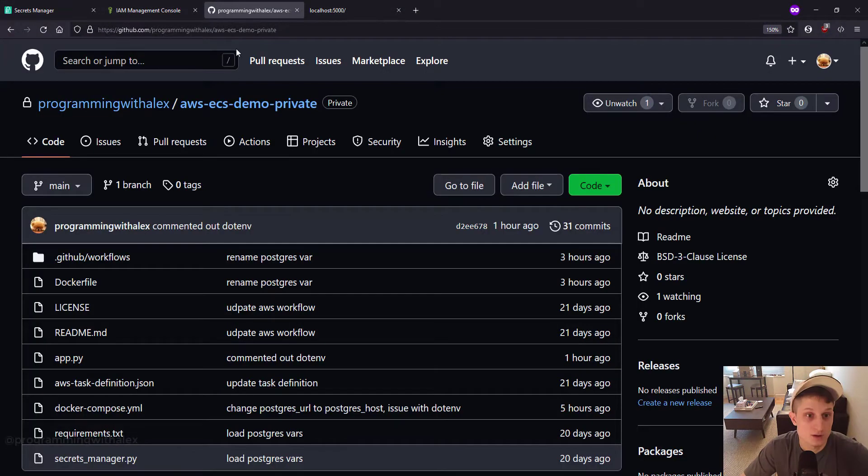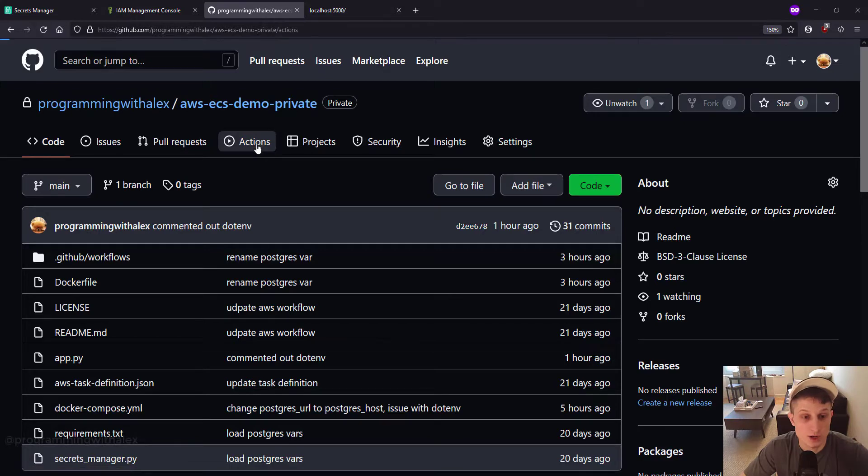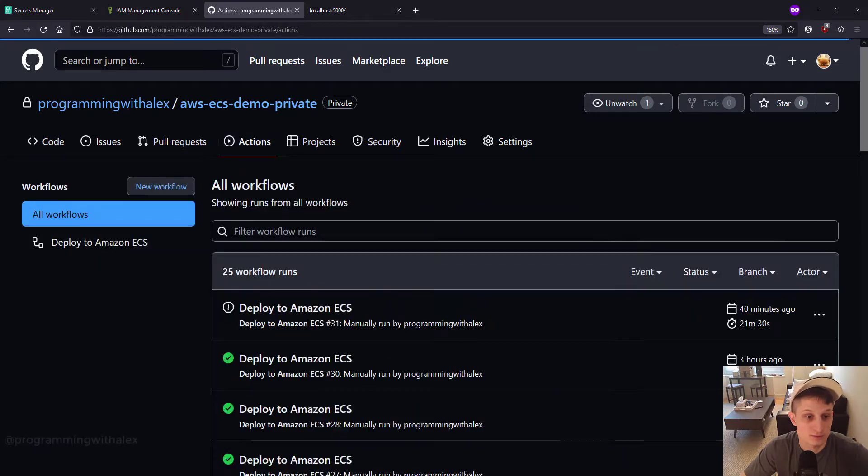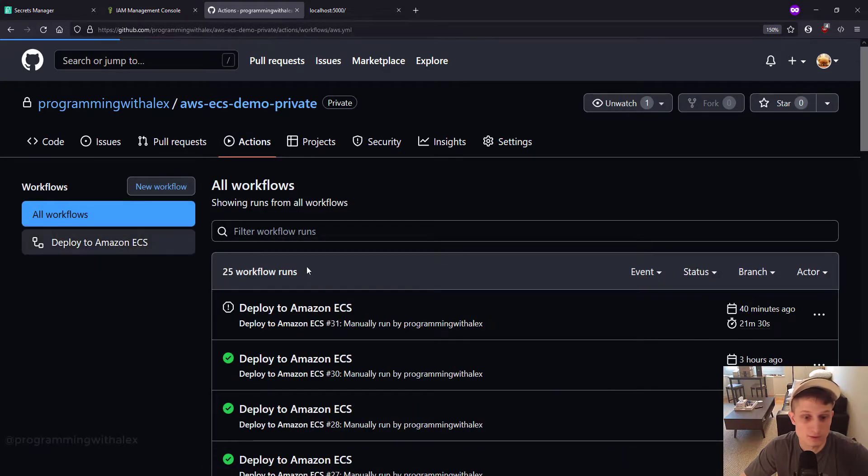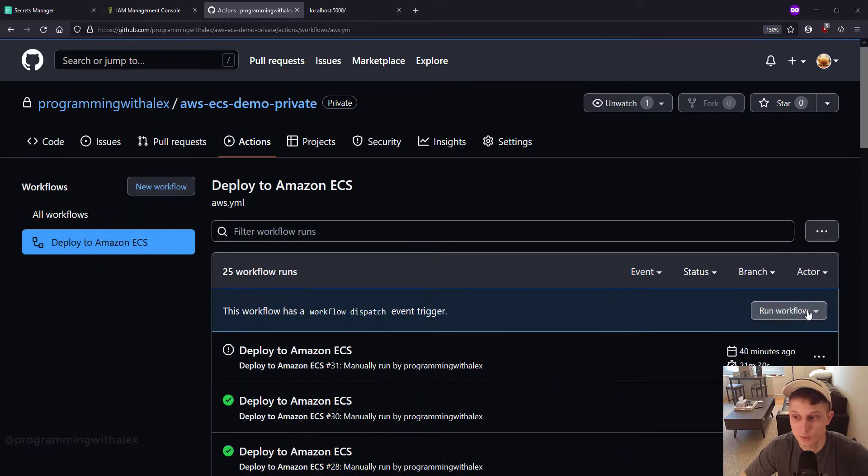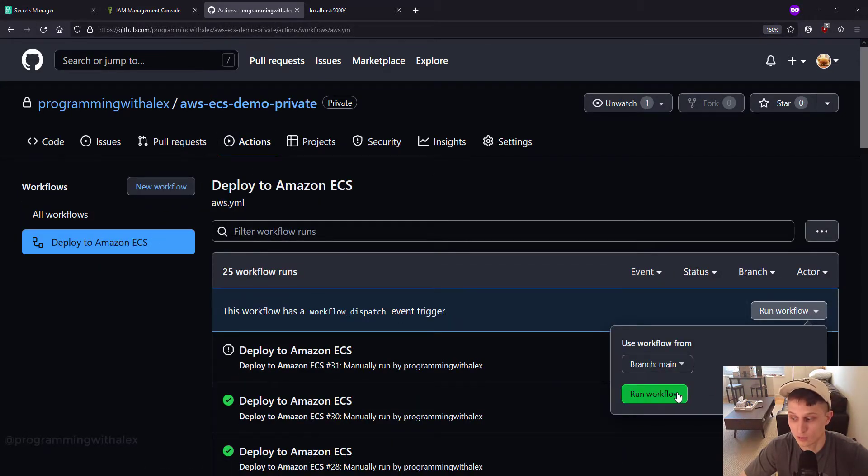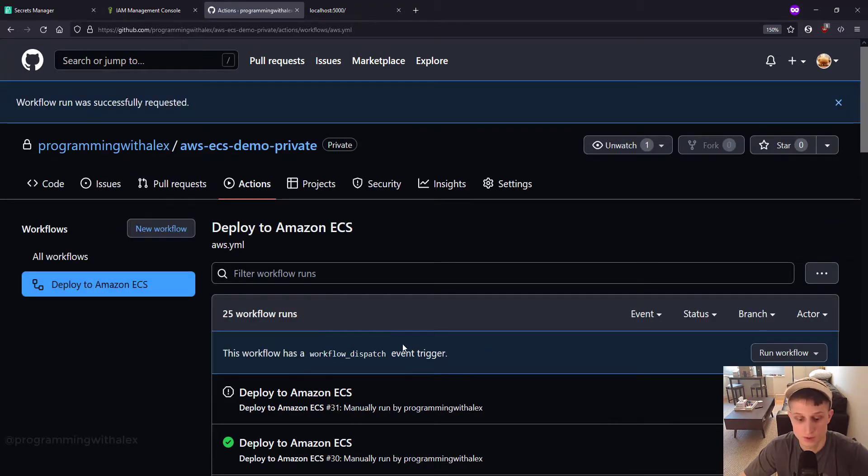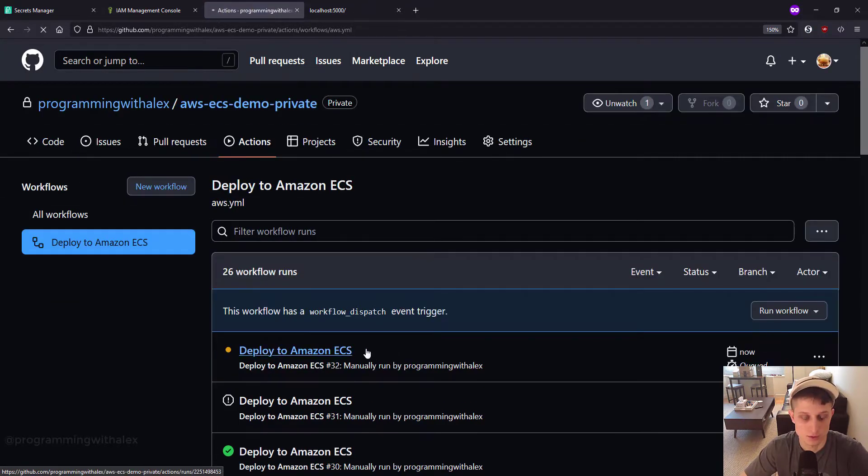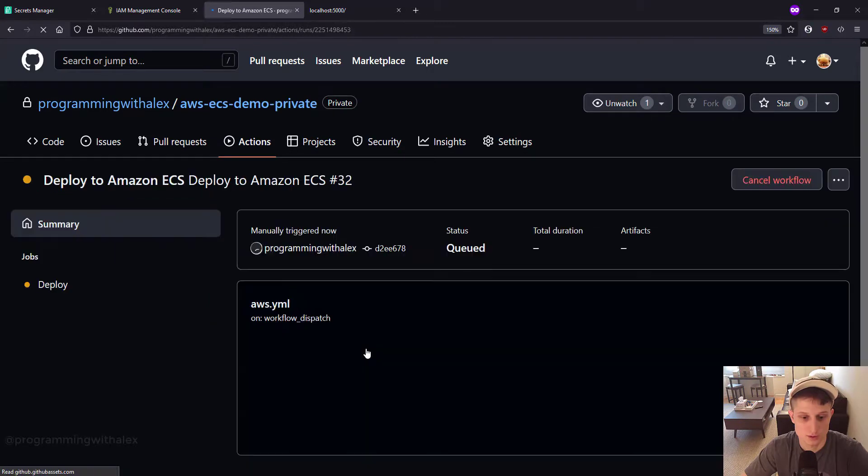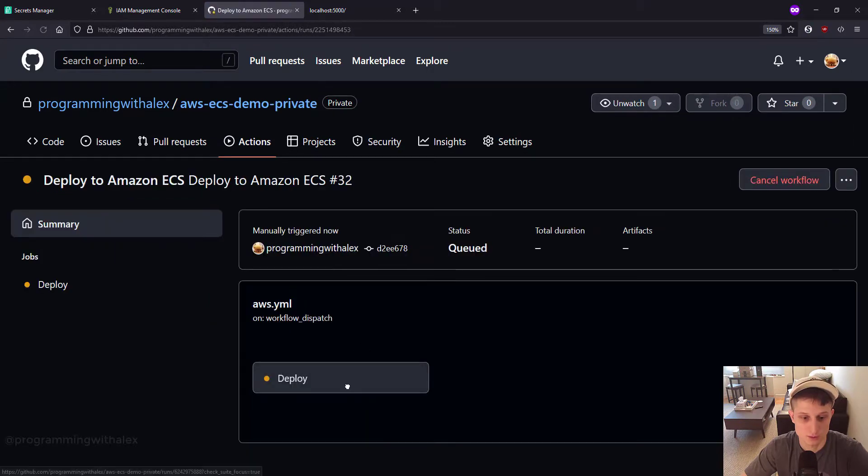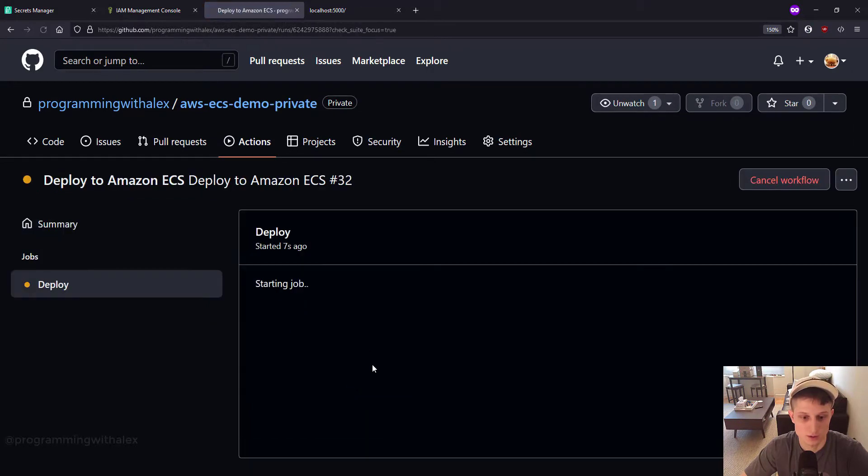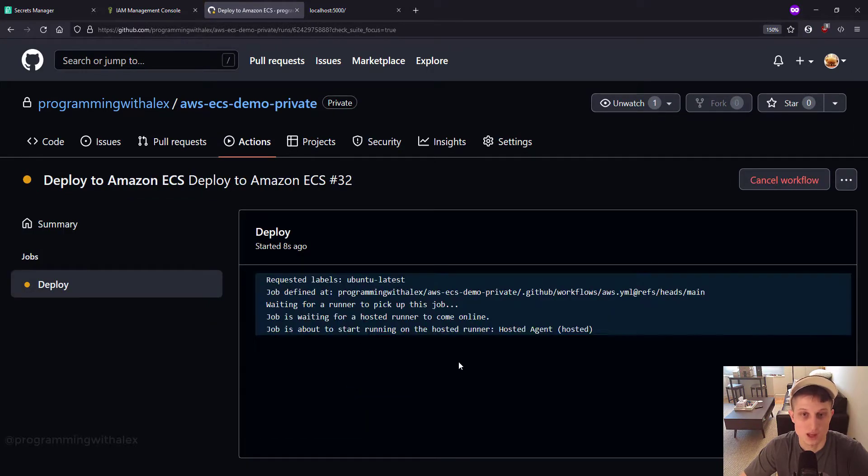So now let's actually push it to AWS. Go to the browser. Go to GitHub. Go to actions. Deploy. Run workflow. Run workflow. Refresh. Deploy. Deploy. And I'm going to fast forward to when this is done.